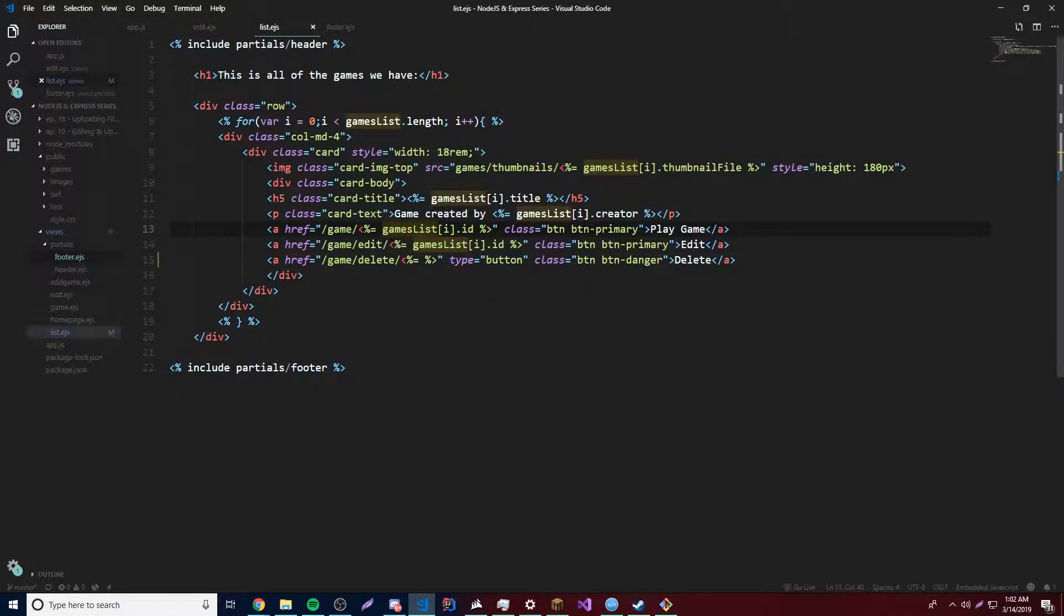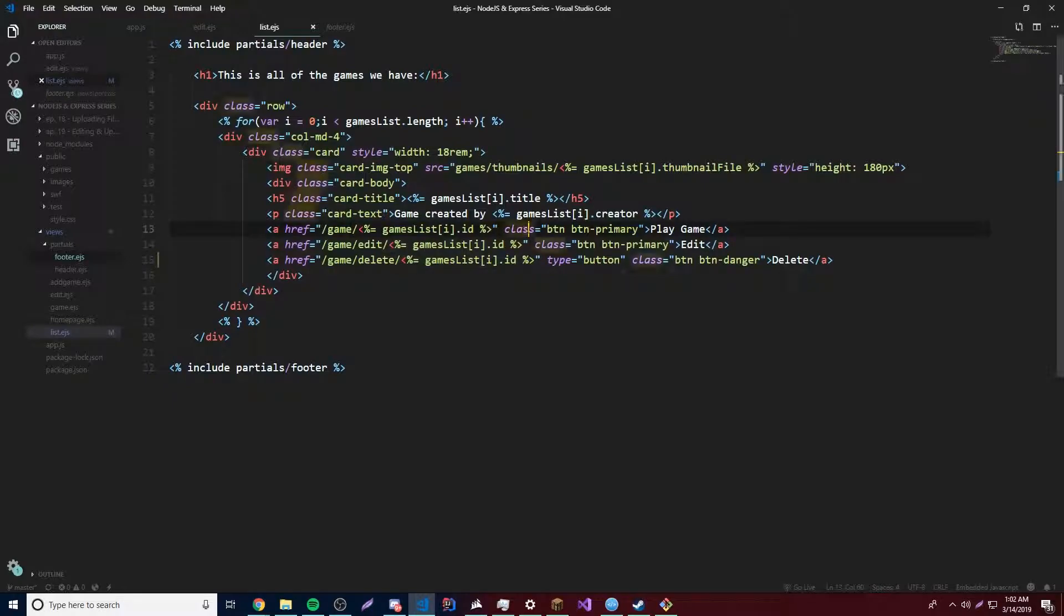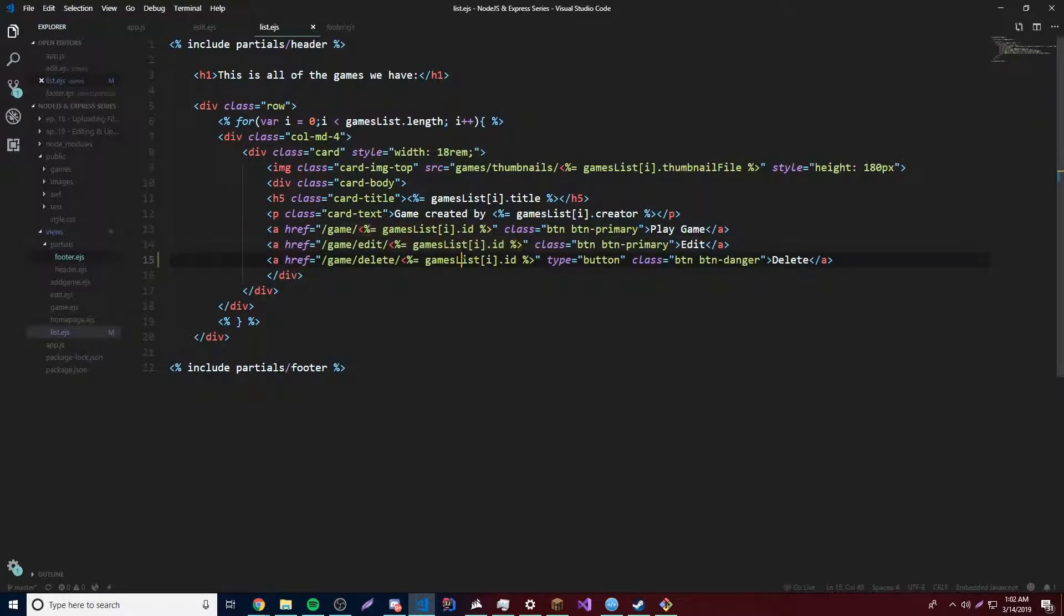So yeah, as you can see here, the route is now going to be slash game slash delete and then the ID on the end. So we can grab the game from the database with the ID. So whenever they click on that, it'll take them to that route. So we need to actually create that route, of course.